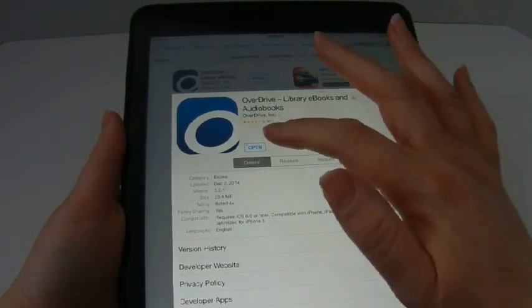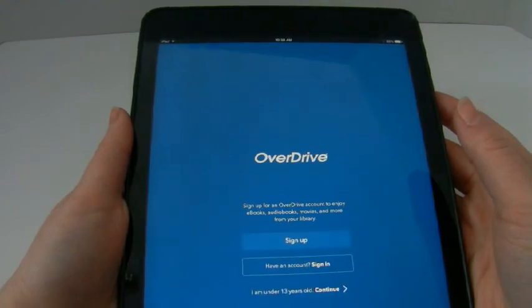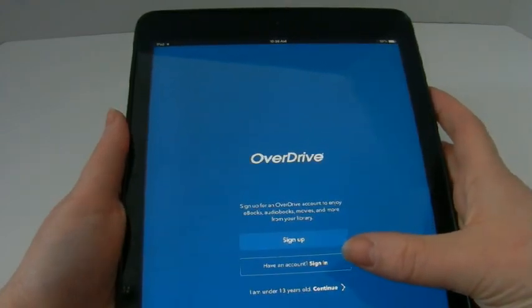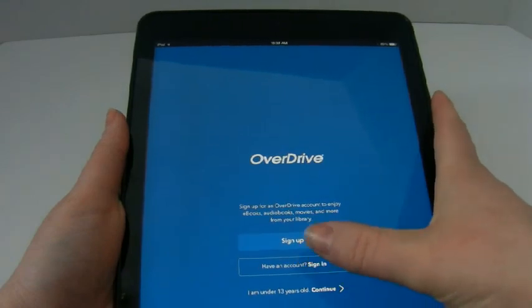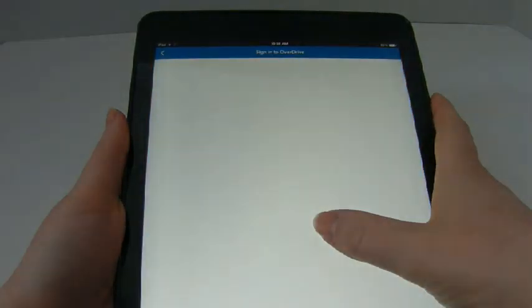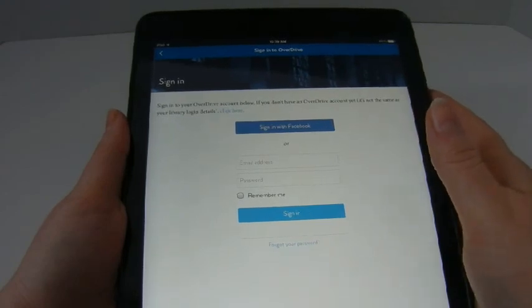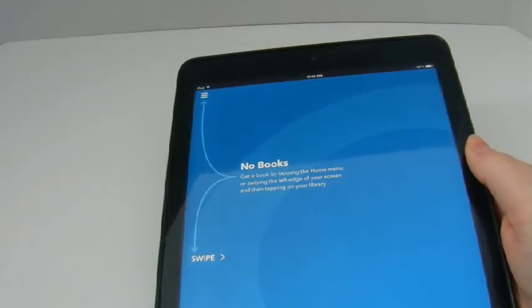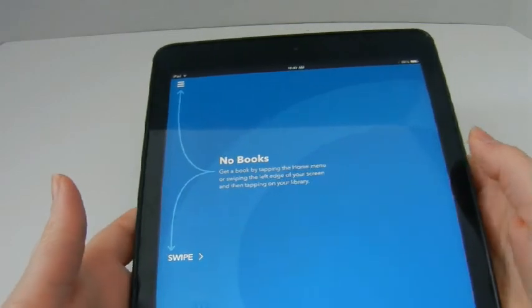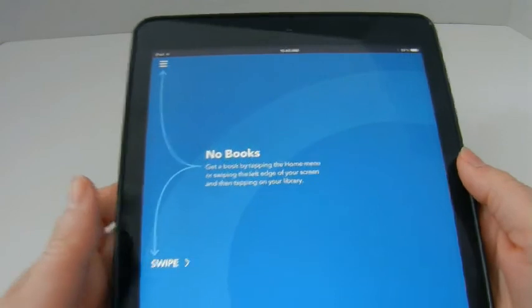Once it's done, you can open the app and then you can create an account or sign in. The registration basically asks you for your name, your email, and then you have to create a password. After that it should be registered.